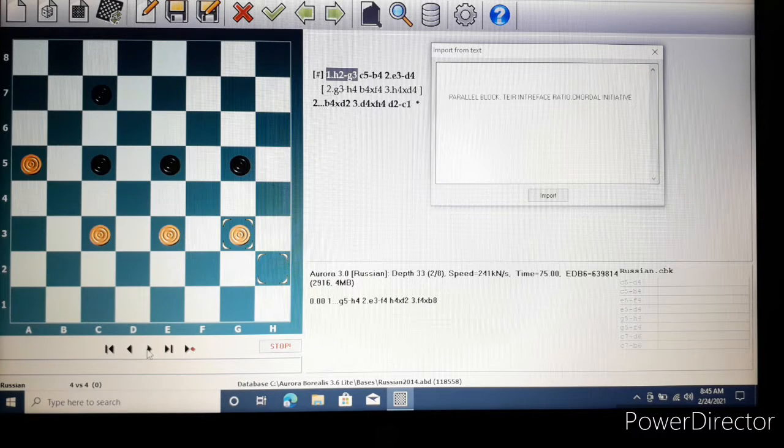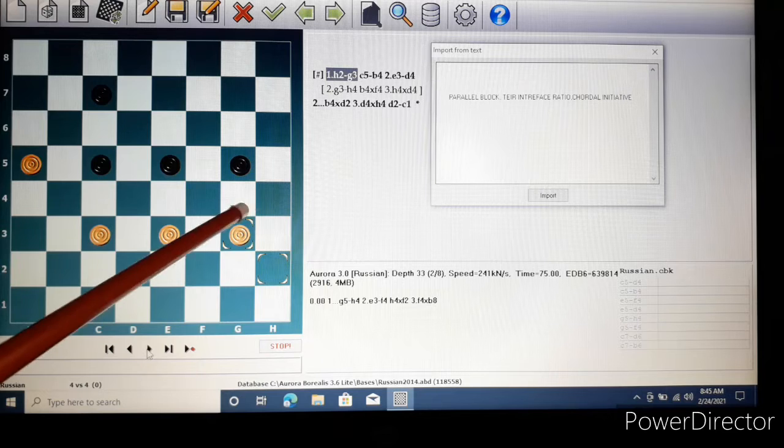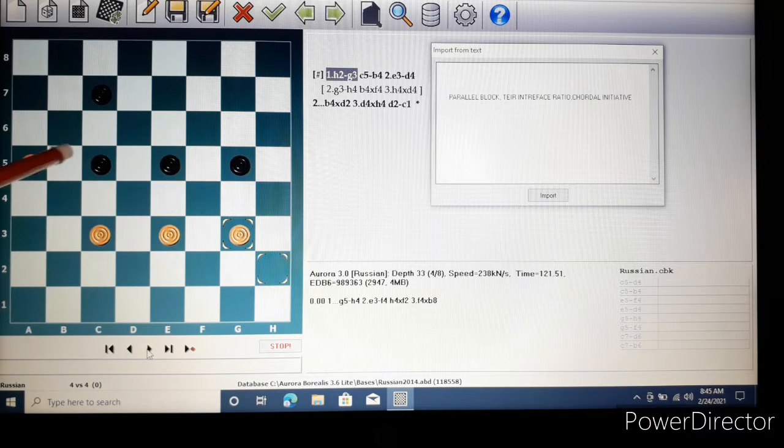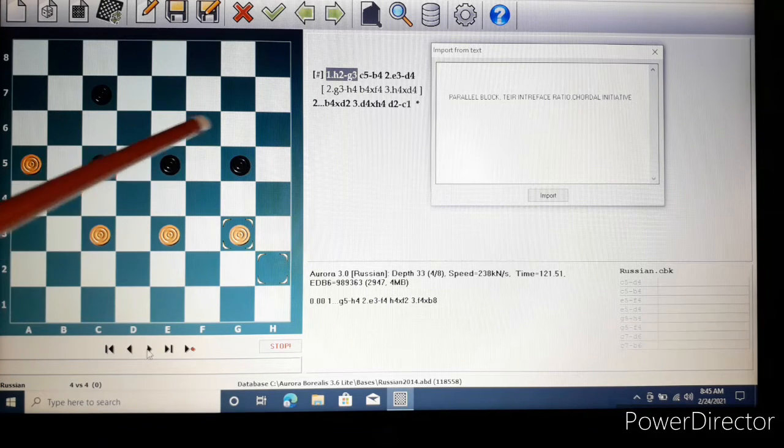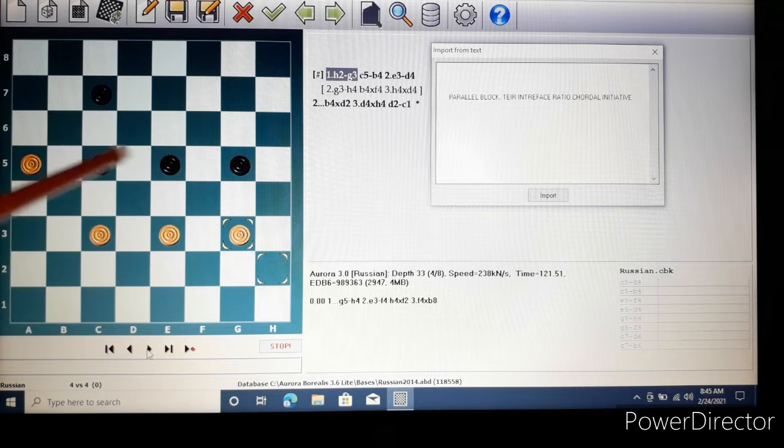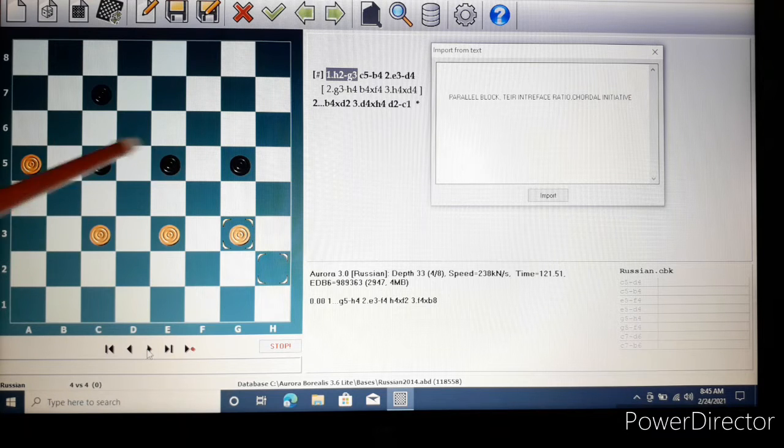Now tier interface ratio. In the parallel block whoever approaches the center or is more advanced in the position has the tier interface ratio or the central advantage. In this case it's black.